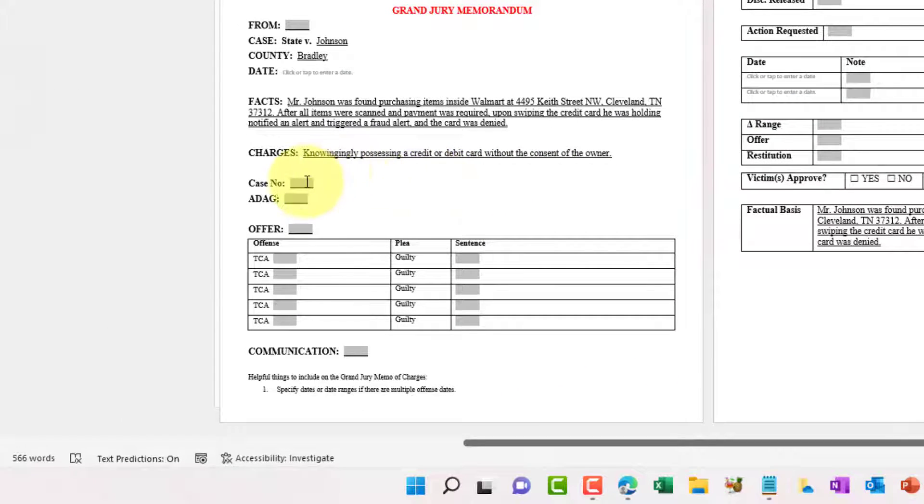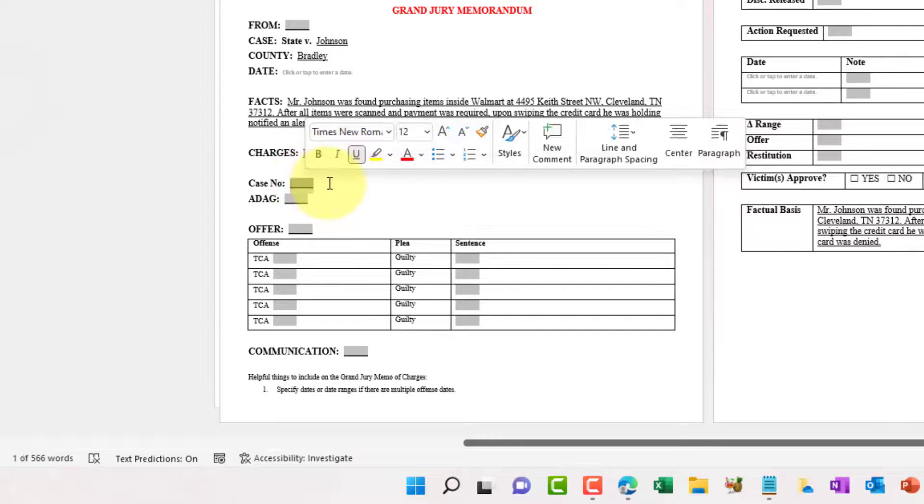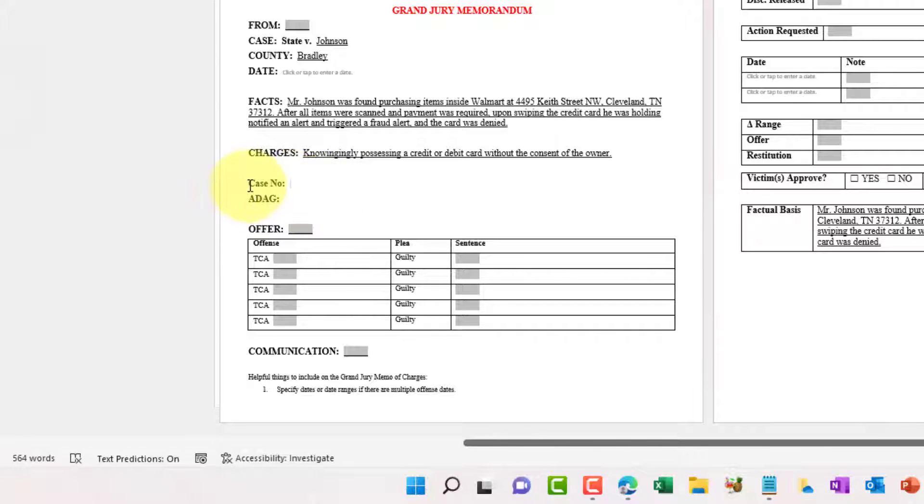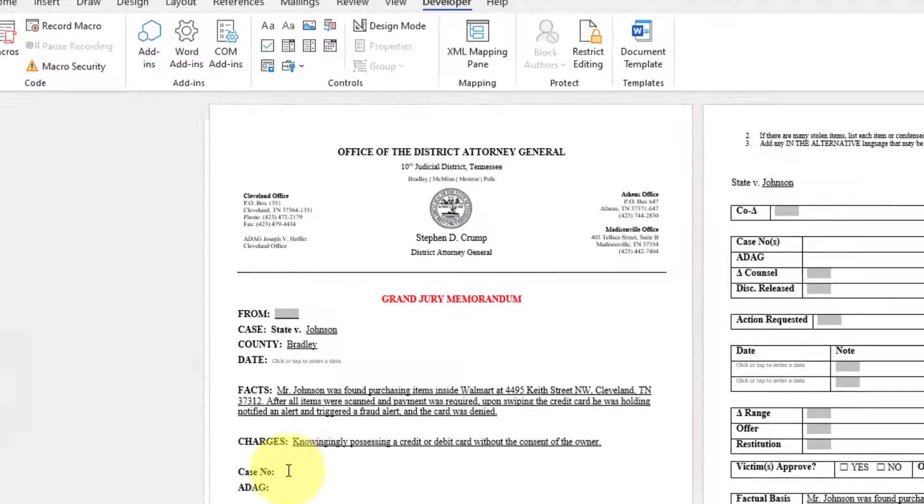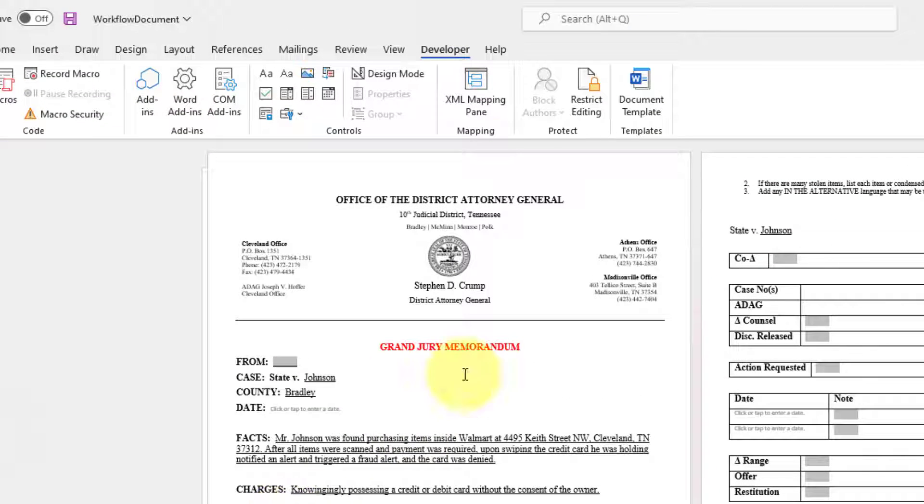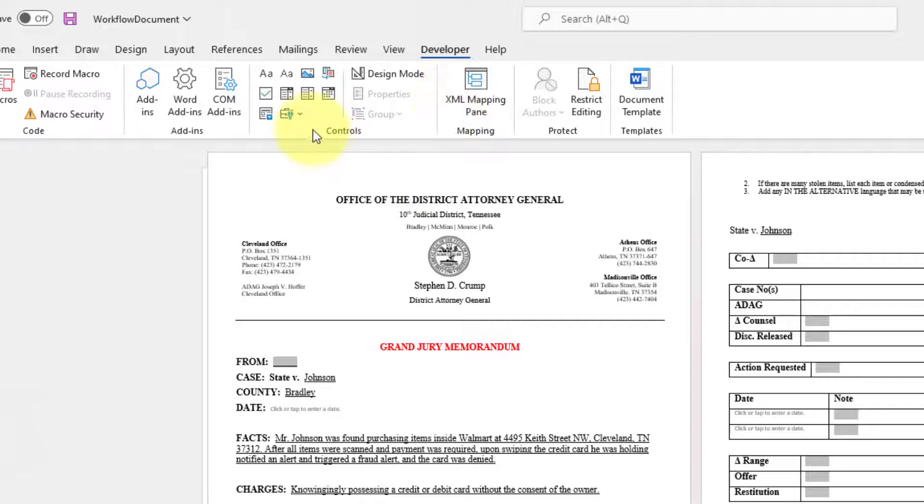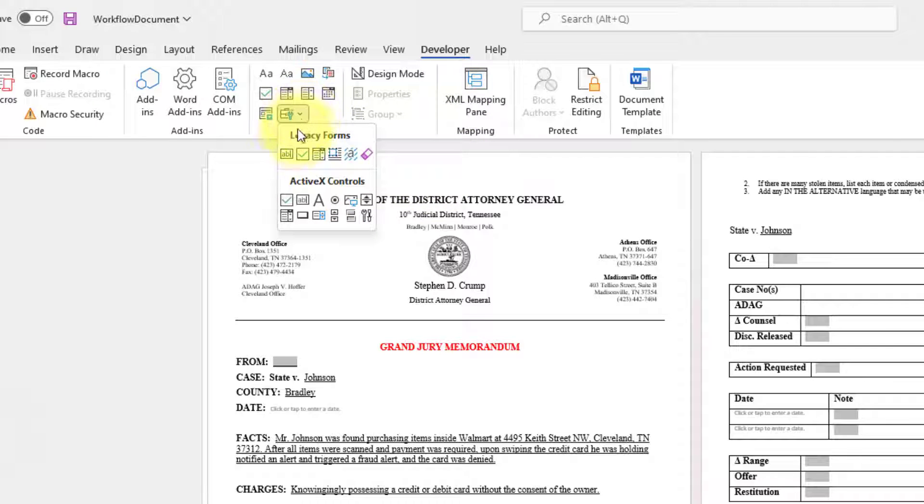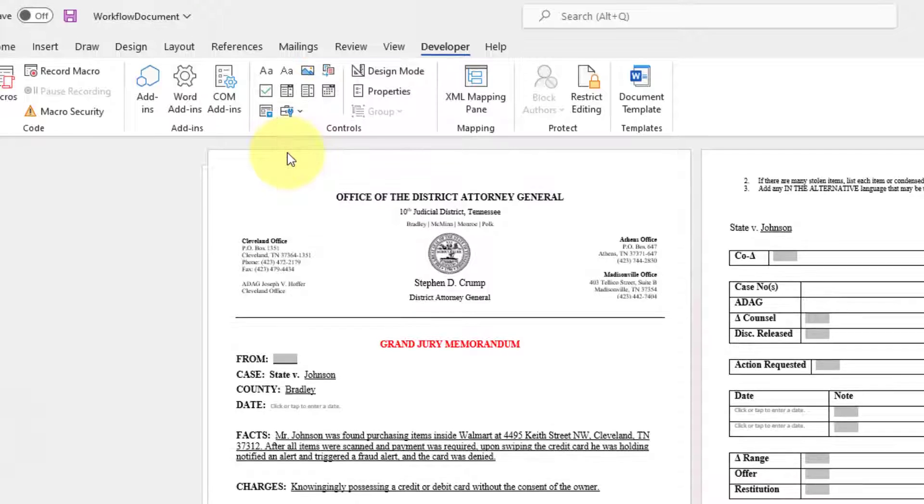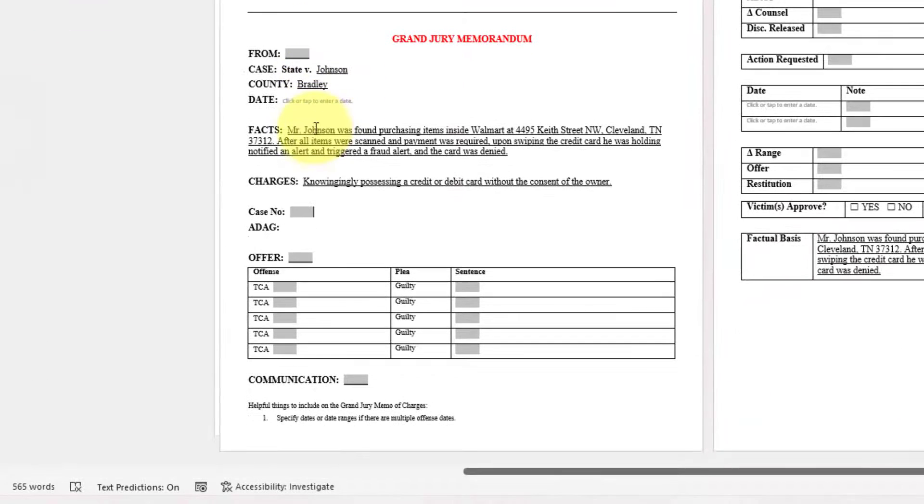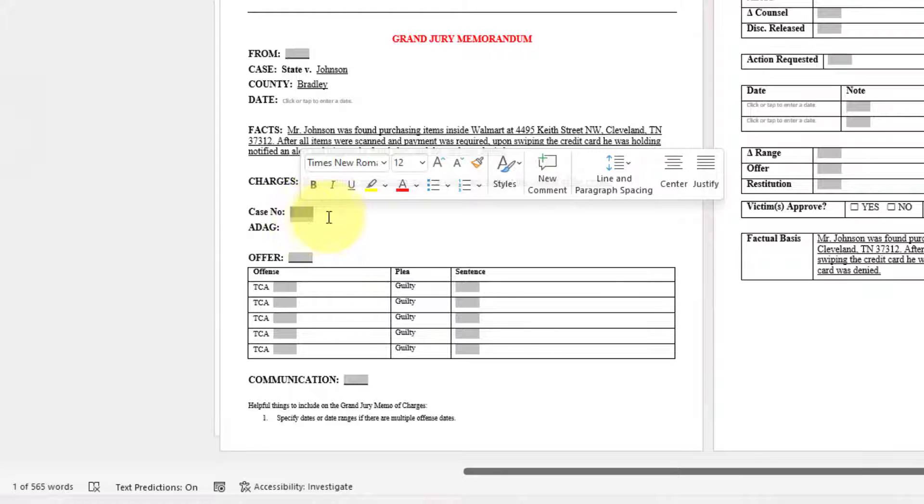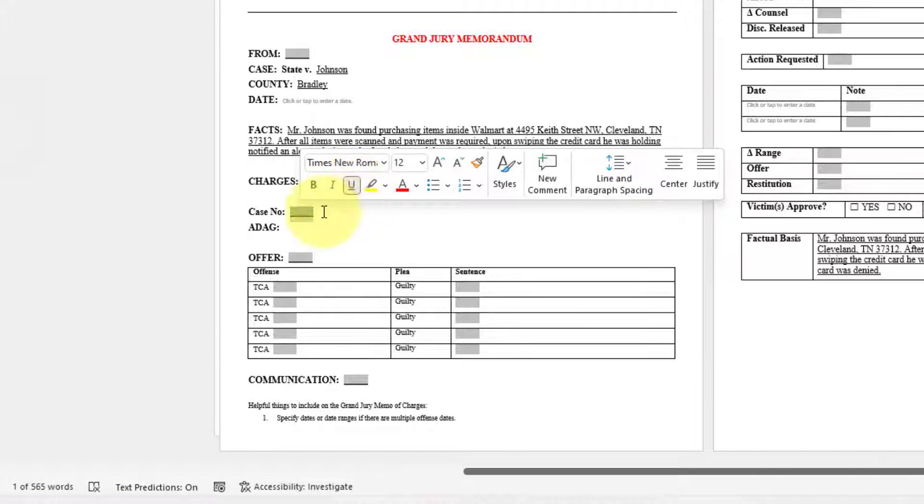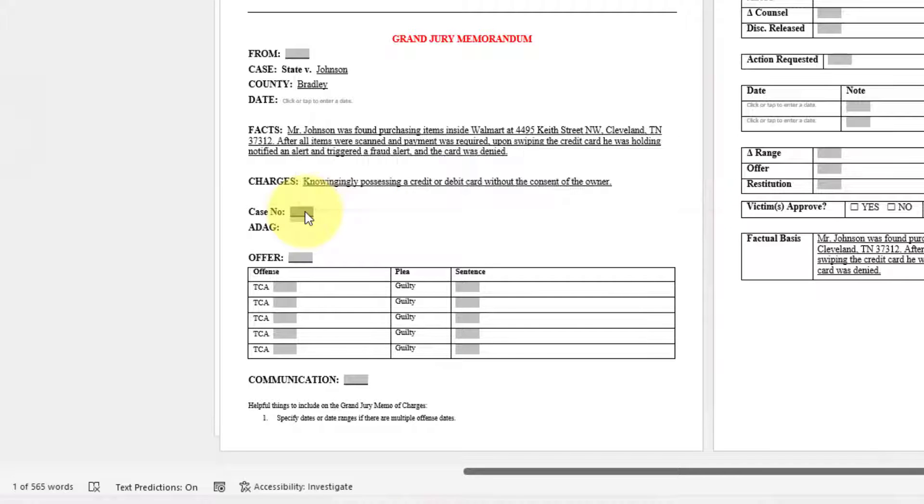So what you want to do, you need to make sure first off that you do have a form field. So when we're at case number, we want a form field inserted here. Let's make sure once again, you are in the developer tab. Click the drop down here for legacy tools and want to select legacy forms. That will automatically insert the form field.